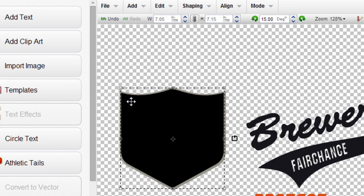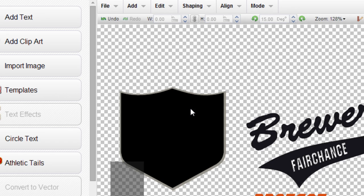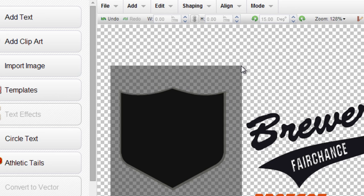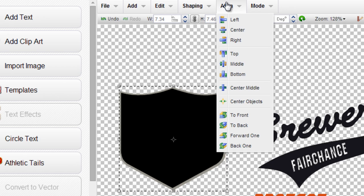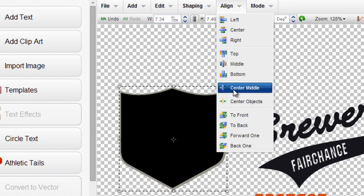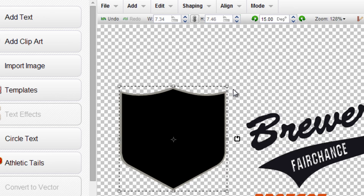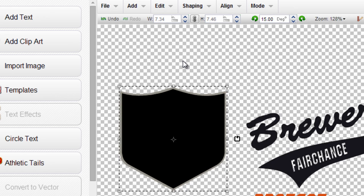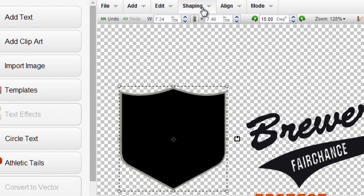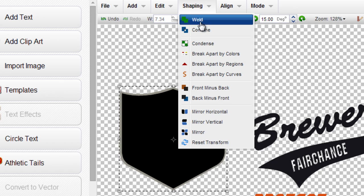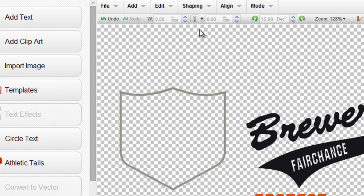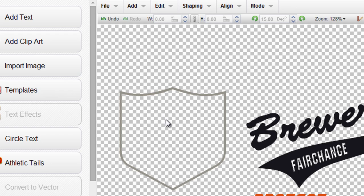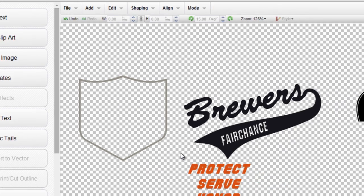I can position this back into place just to make sure it's perfectly back in place. I'll draw a box around both of them, go up to my align command and center the middle of these two designs. That way it's in perfect proportion with both still selected. I'll go up to shaping and combine and you'll see the black punch through the gray and I get a perfect shield outline.